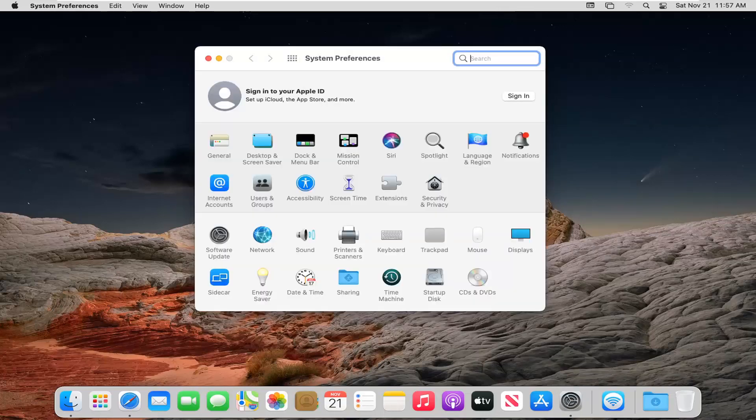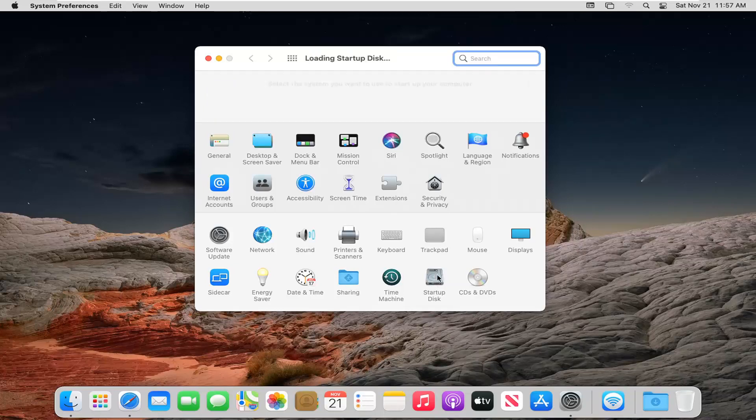So go ahead and left click on that. And from here you want to go ahead and select the Startup Disk button. So go ahead and left click on that.